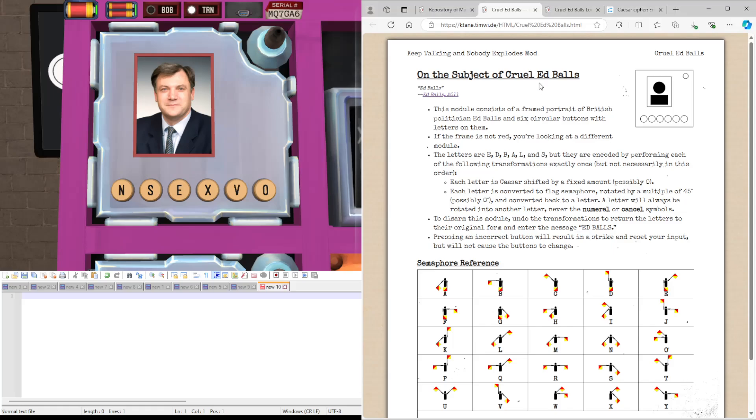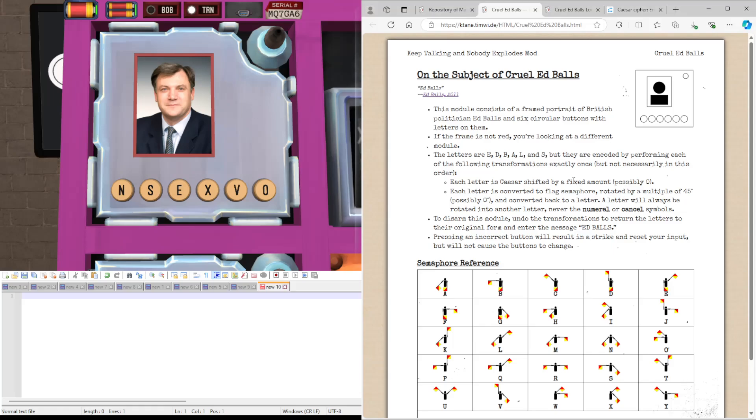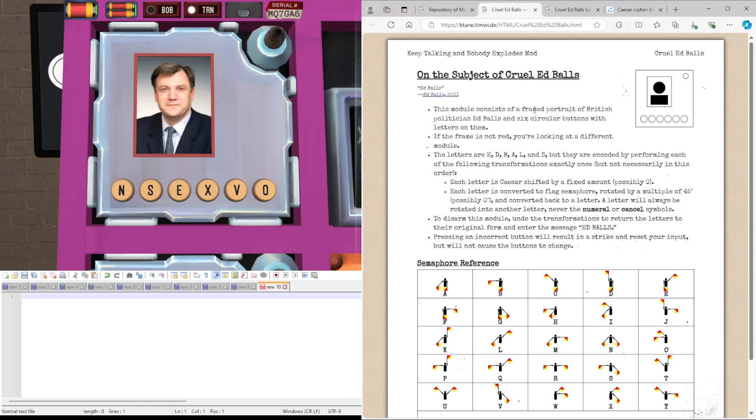Hi guys, Axdell here, and welcome to Cruel Ed Balls. A little bit ago I covered the module called Ed Balls, which involved Caesar shifting a bunch of letters until you could spell the name Ed Balls. However, the identifying thing for this module is the red border around the picture, meaning you're dealing with Cruel Ed Balls.